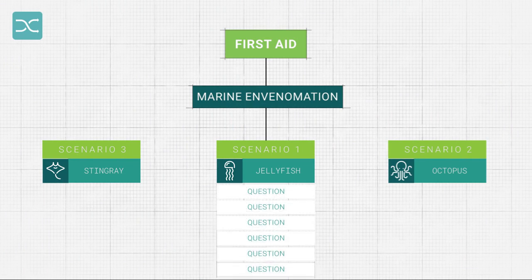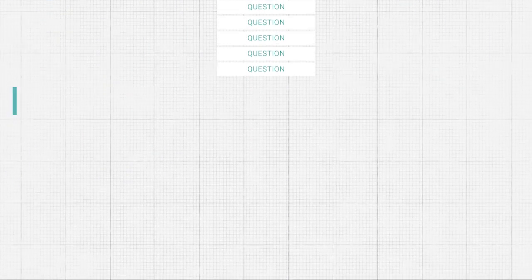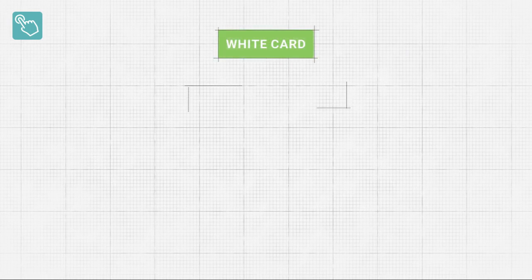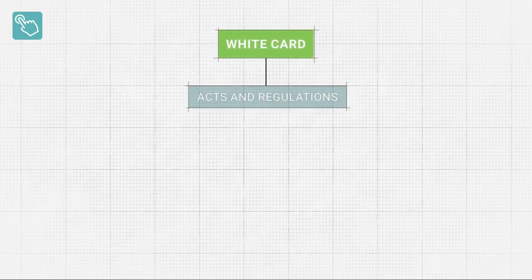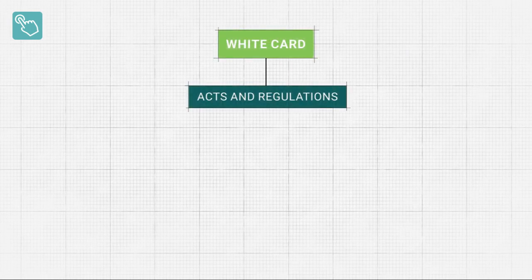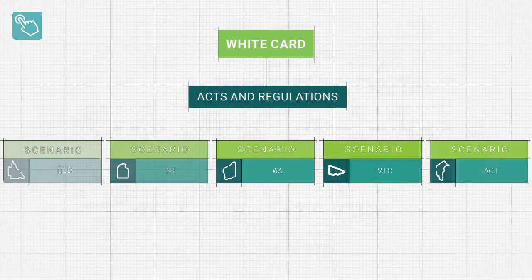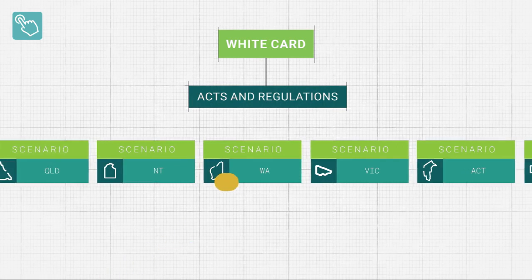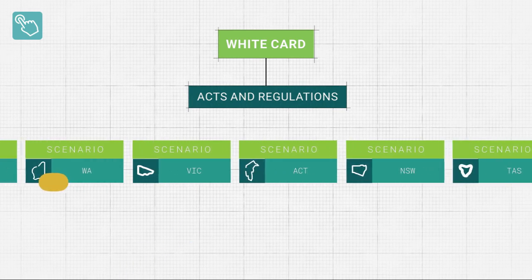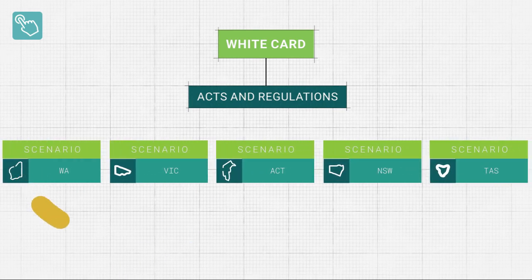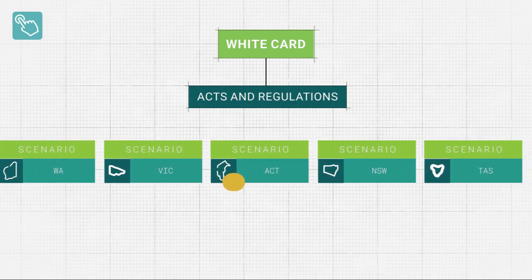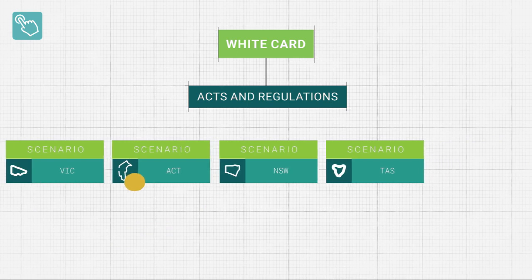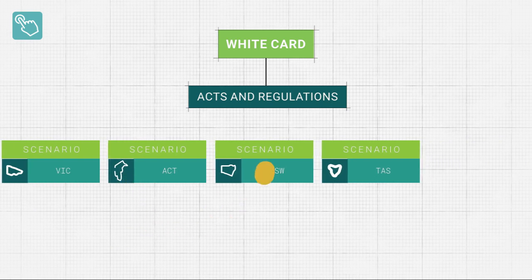An example of where selectable scenarios can be utilised is in a national course, such as the white card course, where students are required to have access to state-specific documents. The white card course requires that students have acts and regulations specific to their state.